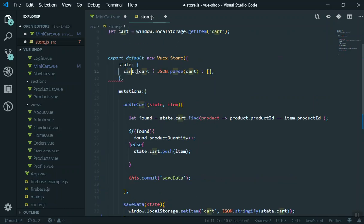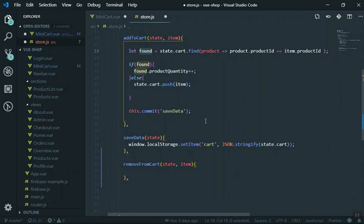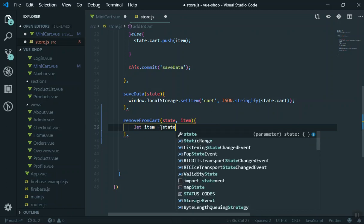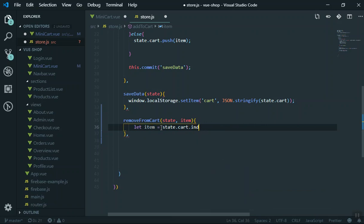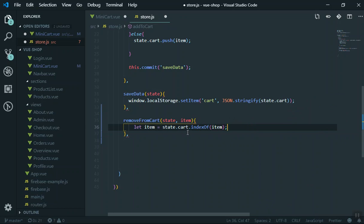Now how are you going to find which item you want to remove? You have your state here with the cart. In the previous video we learned you can use find. But there is also another function in JavaScript called indexOf. indexOf is going to find the position of your item in the array. So I will say: let index equal to state.cart.indexOf(item).